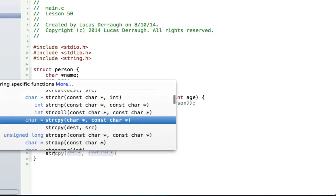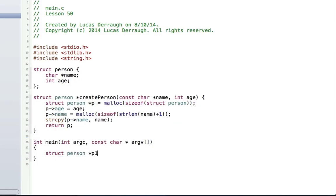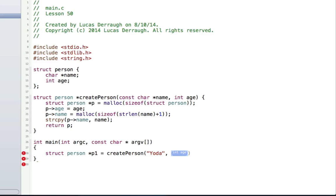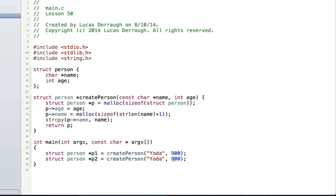Let's go ahead and make some person objects. We can say struct person star p1 and call create_person with the name Yoda and age 900. We'll make another one — struct person star p2 — with a different name and age. Now we have two person objects that we dynamically created on the heap. This might not look too impressive, but remember: the whole point is that if we wanted to create tons of person objects we have the freedom to do that. Also, if we need these objects to persist outside of the function that created them, create_person just returns a pointer — the address of where the person is located on the heap.